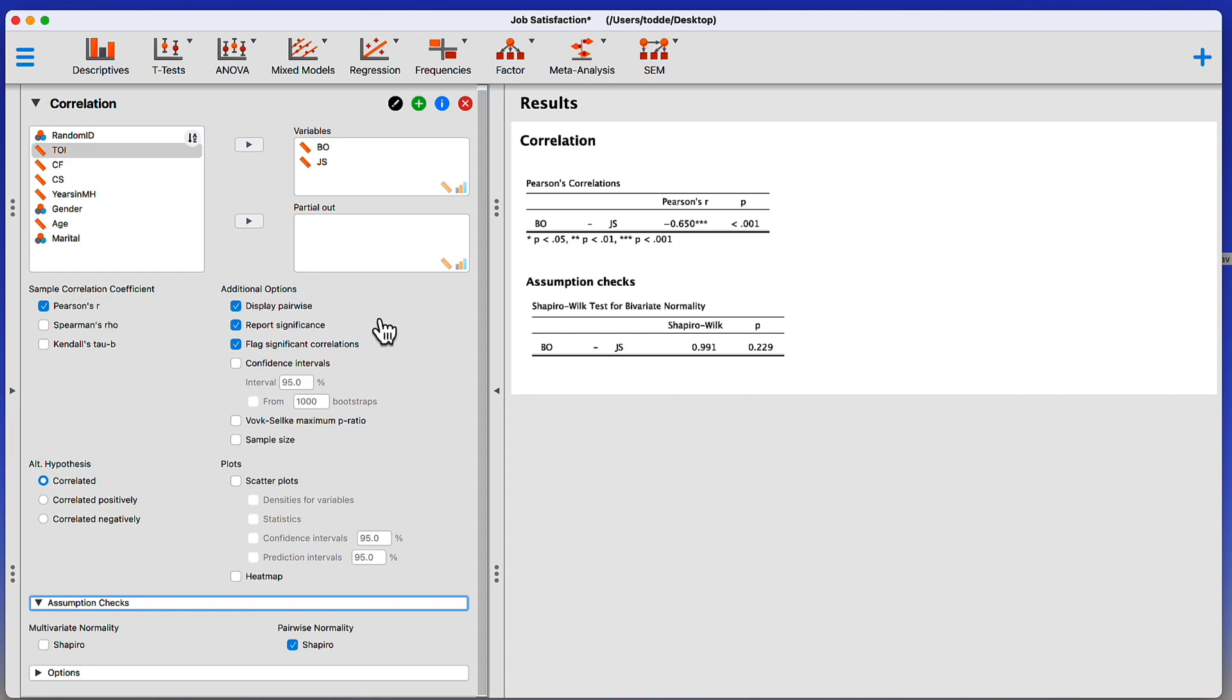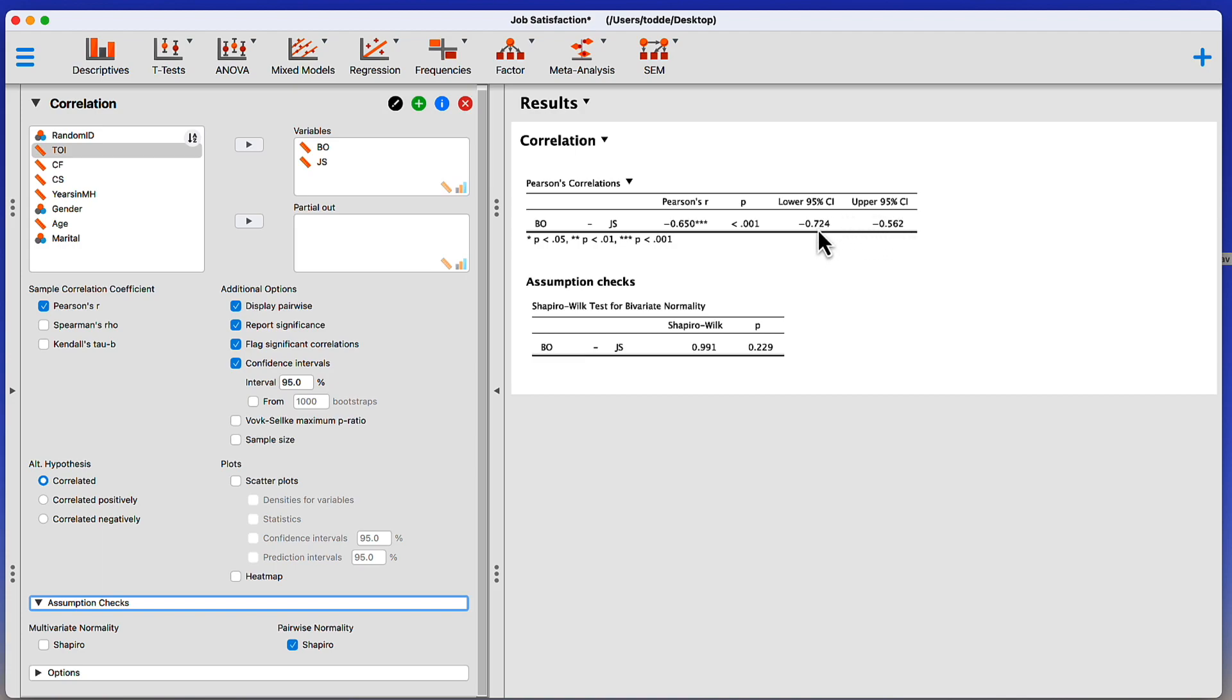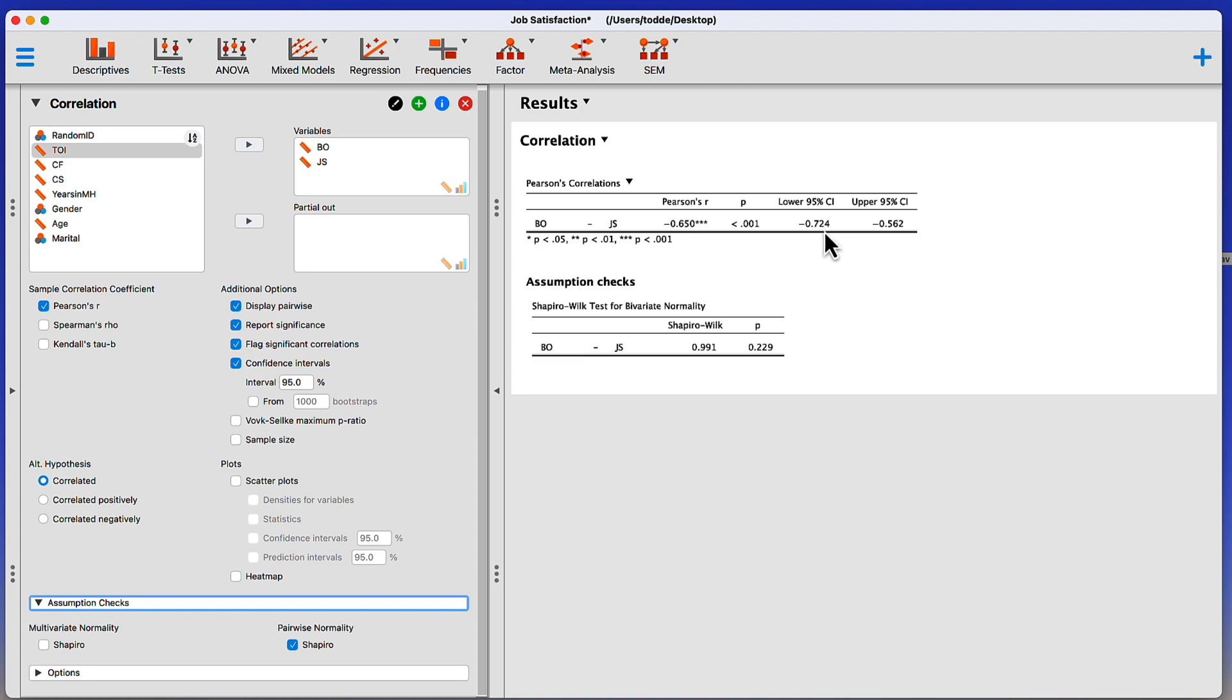Another thing we could include would be the confidence intervals around this correlation. These confidence intervals around a correlation work the same way as they would as confidence intervals around a mean. Both of them are negative, which is going to tell me that this p-value, it's going to tell me exactly what this p-value says. These are statistically significant. But it also tells me that the true correlation in the population would be between negative 0.56 and negative 0.72 about 95% of the time. We're rerunning these data points.